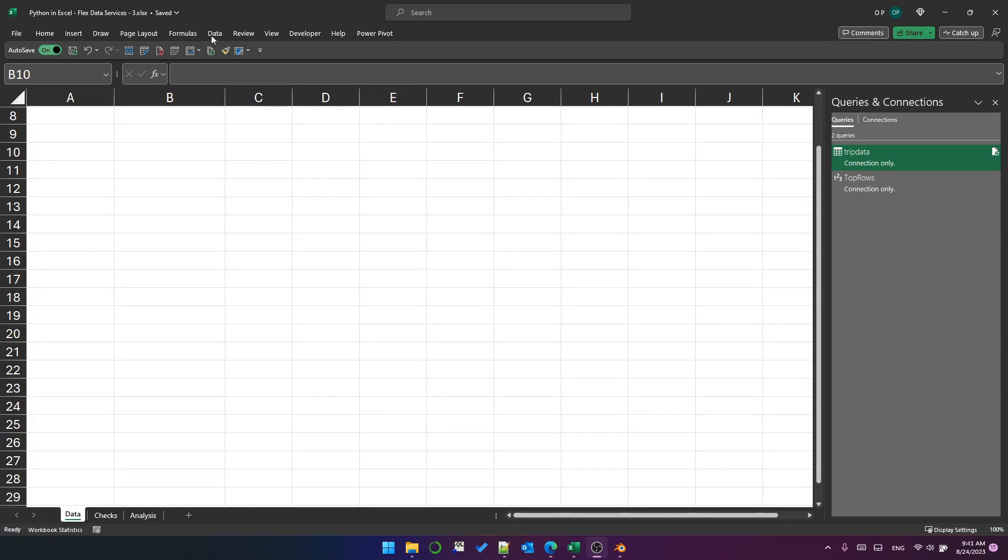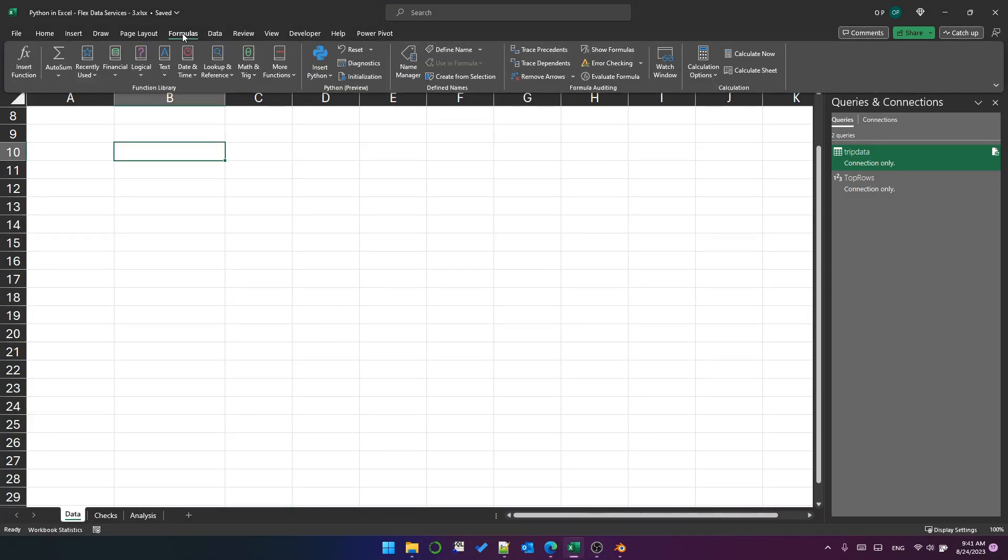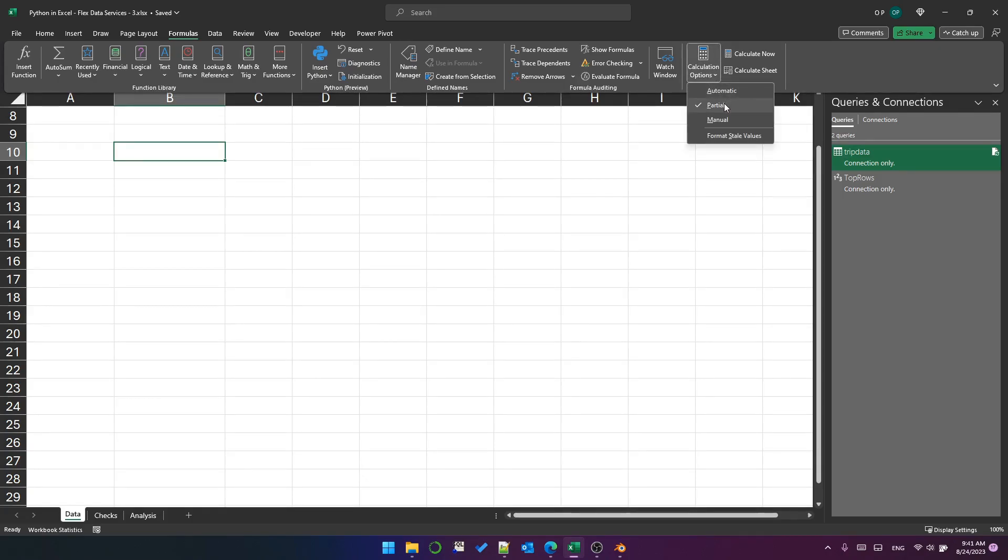Before we look at the data frame, I just want to tell you that on the formula tab of the ribbon, I have changed the calculation option to partial. And my understanding is that that will prevent the data frame from being refreshed every time I do something on another sheet. So that should save us some time.